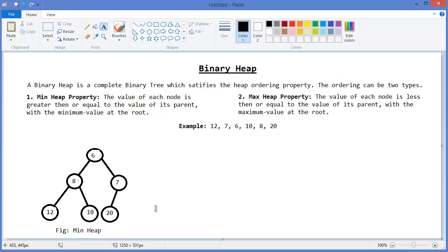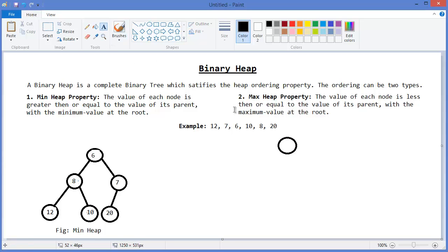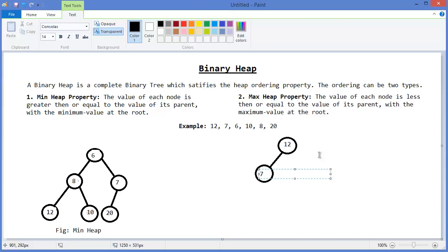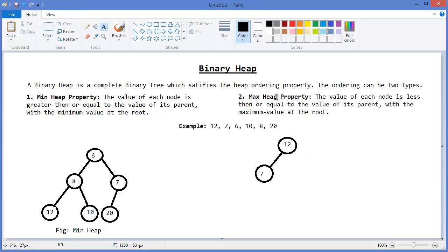Now I would like to build the max heap using the same example. First, 12 — so 12 is the root. Then 7. The max heap property says the value of each node is less than or equal to its parent, so 7 is less than its parent 12. Next value is 6.